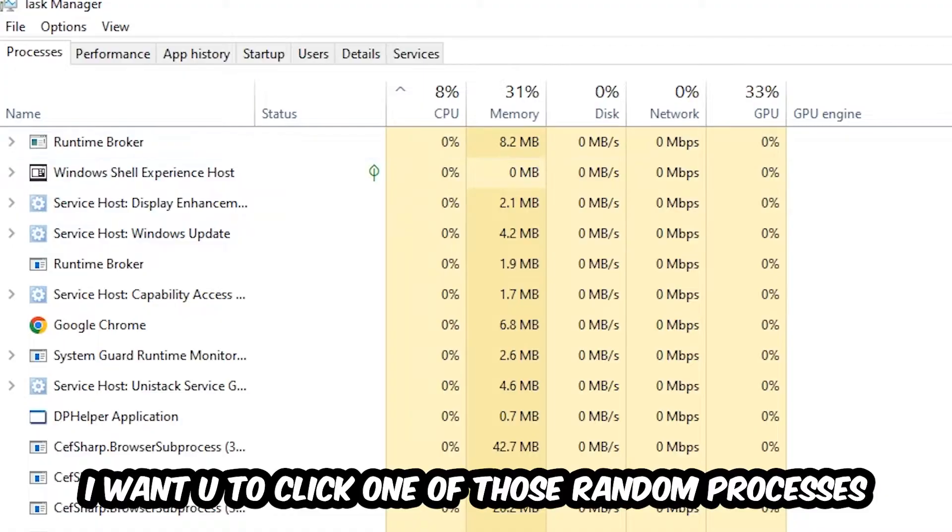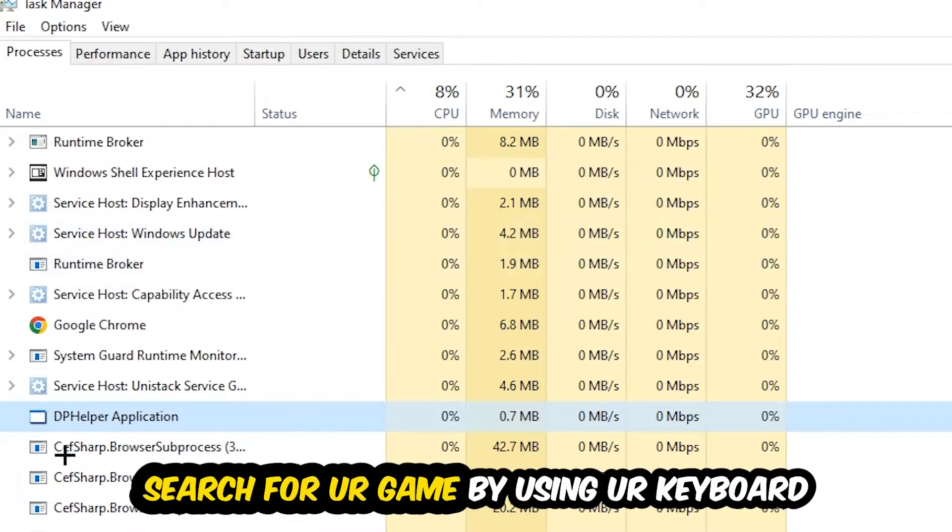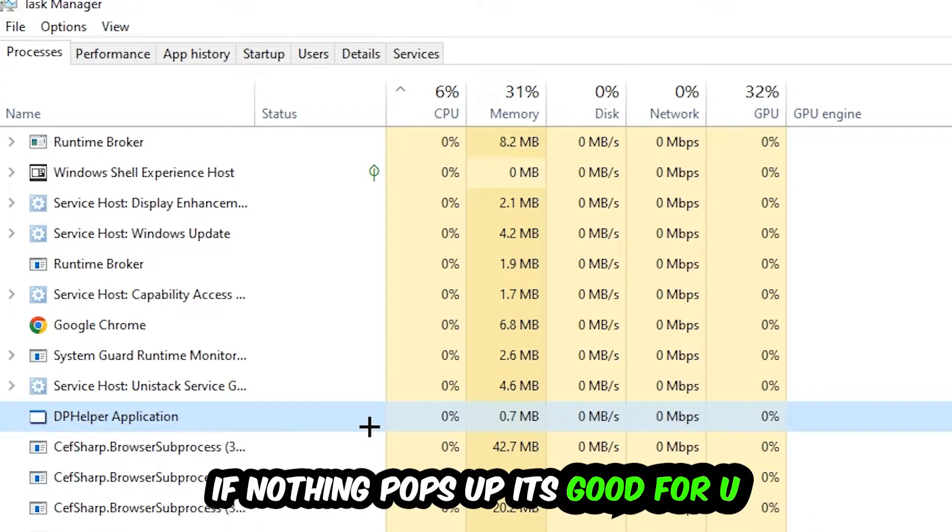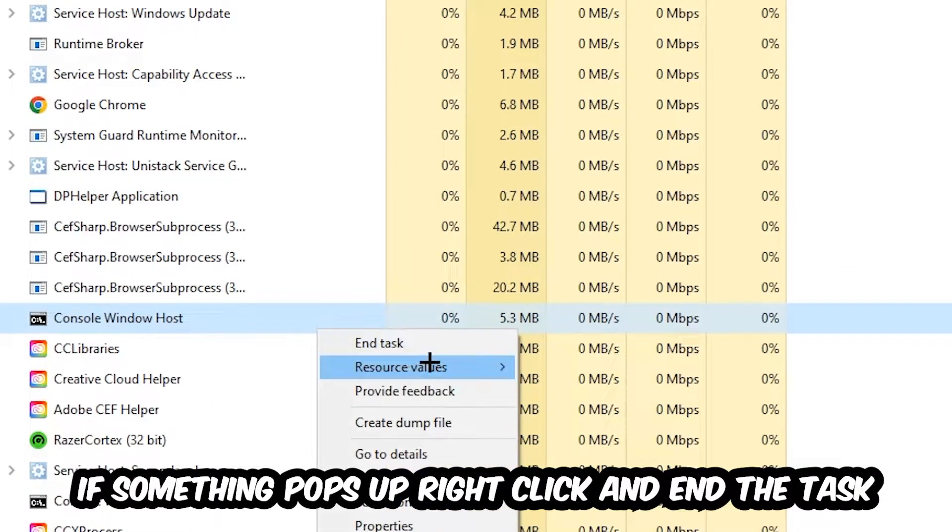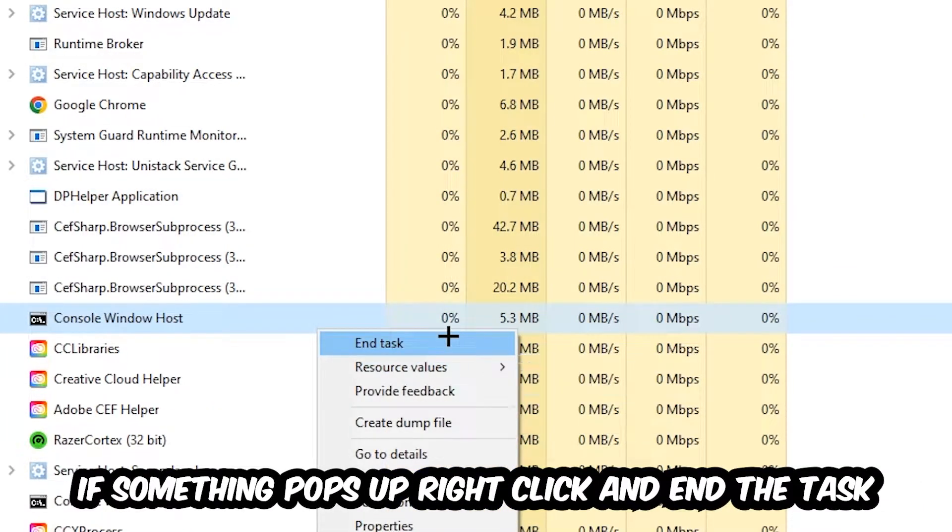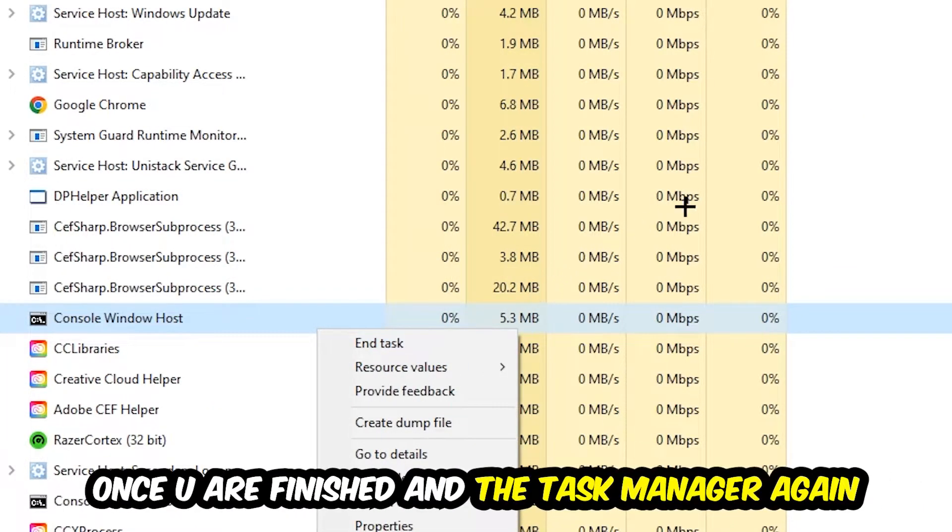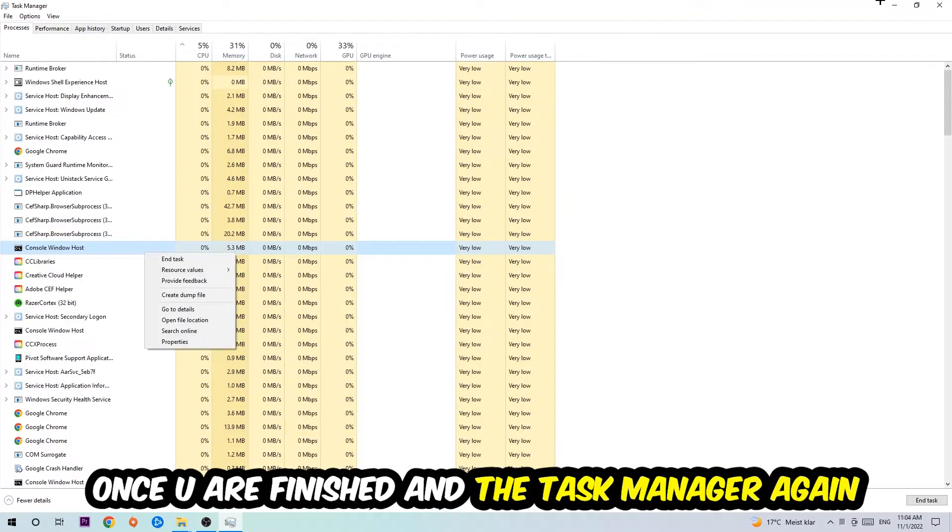Search for your game by using your keyboard. If nothing pops up, it's good for you. If something pops up, simply right click and hit End Task. Once you finish with that, I want you to end the Task Manager again.